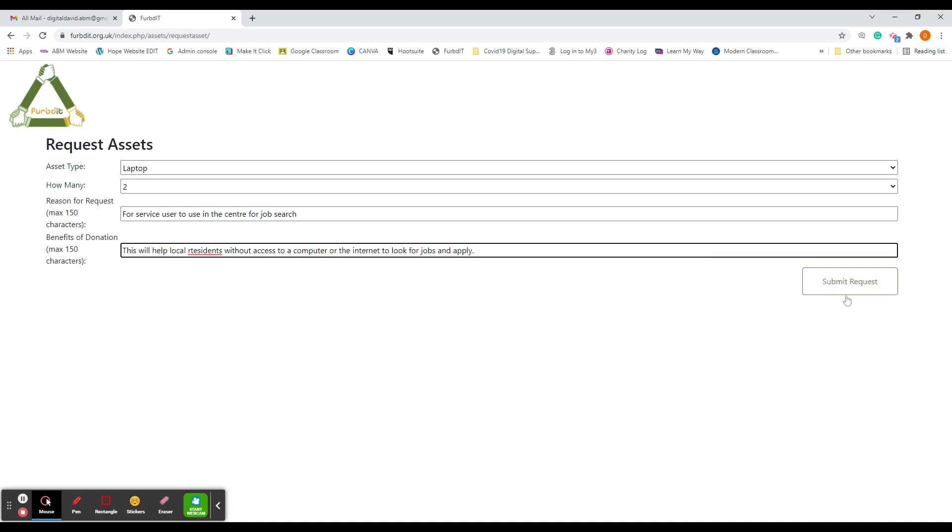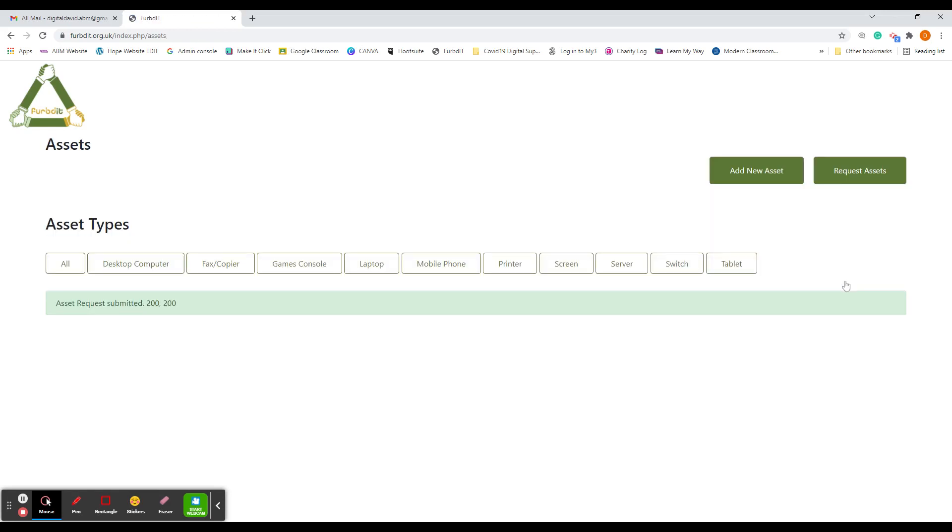Once you've filled that in, all you need to do is click the Submit Request button in the bottom right corner.